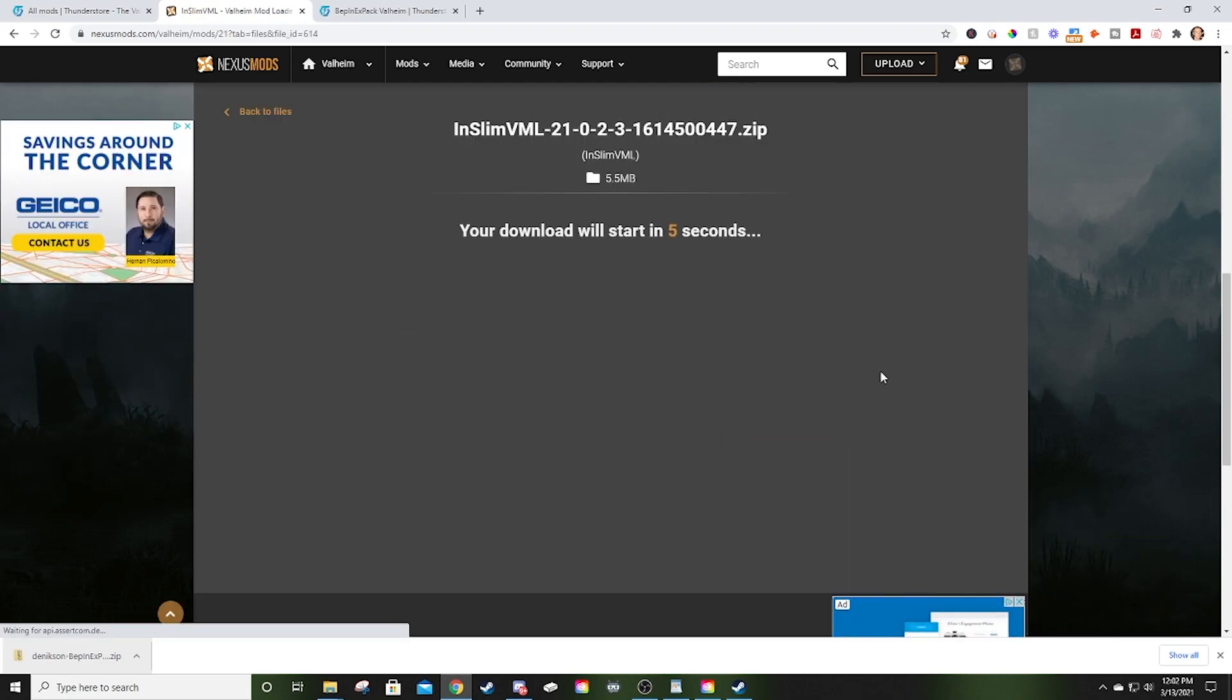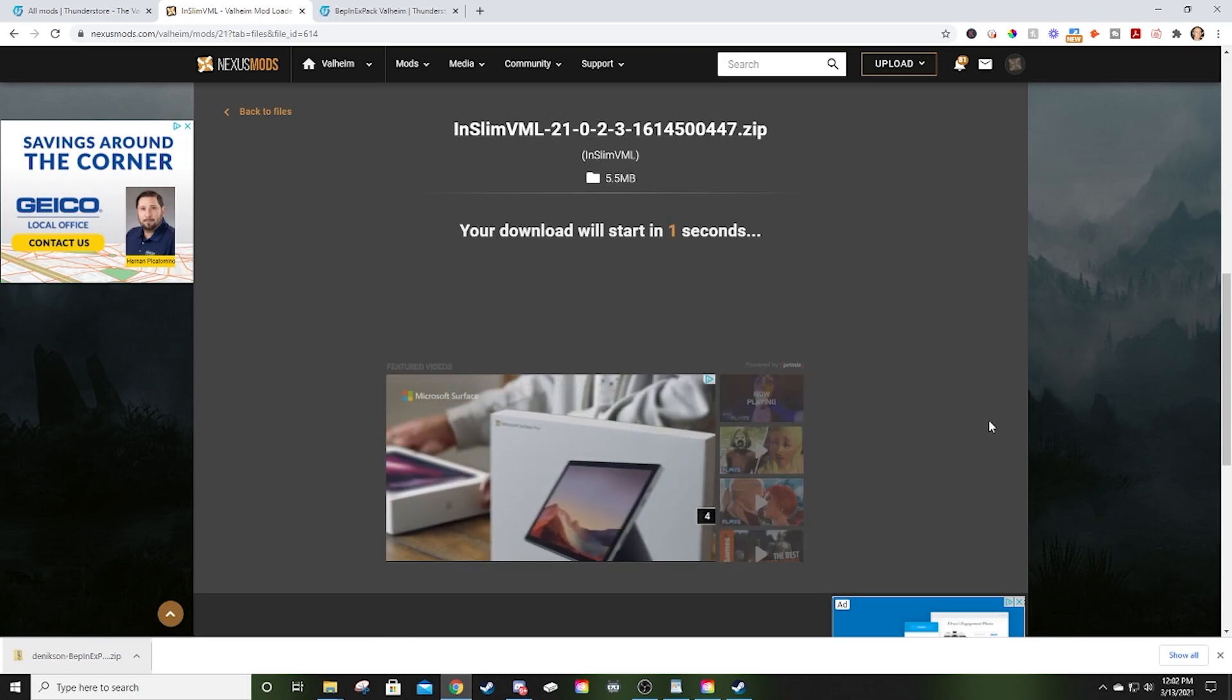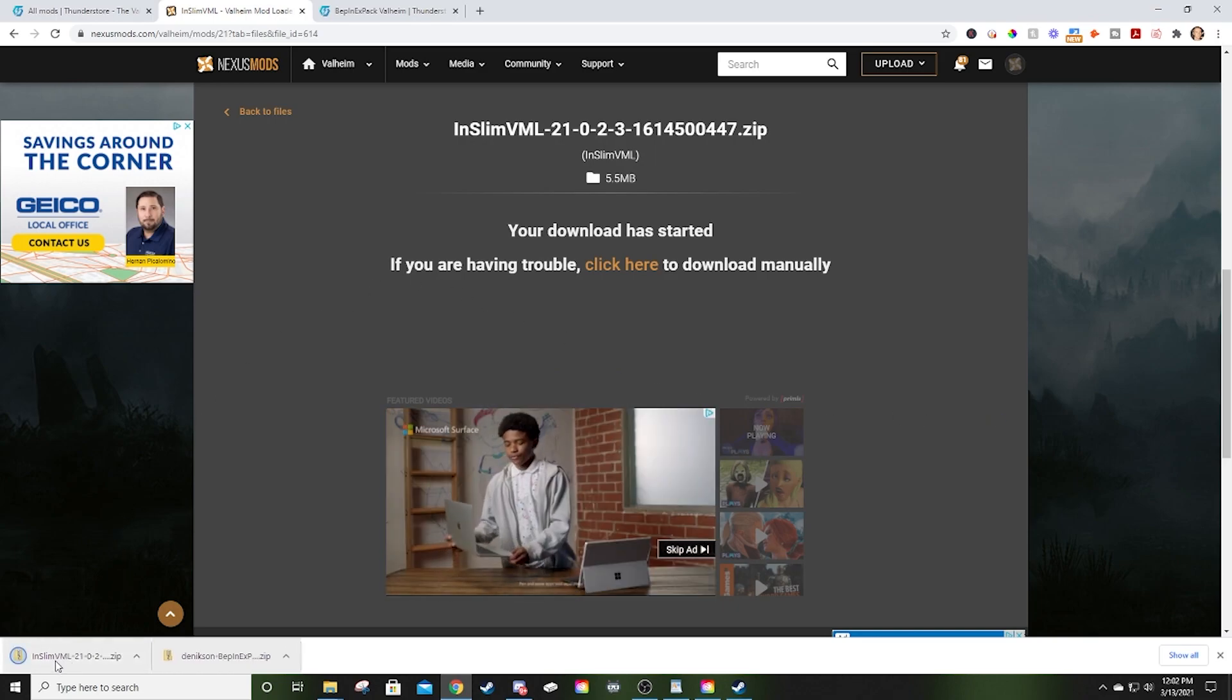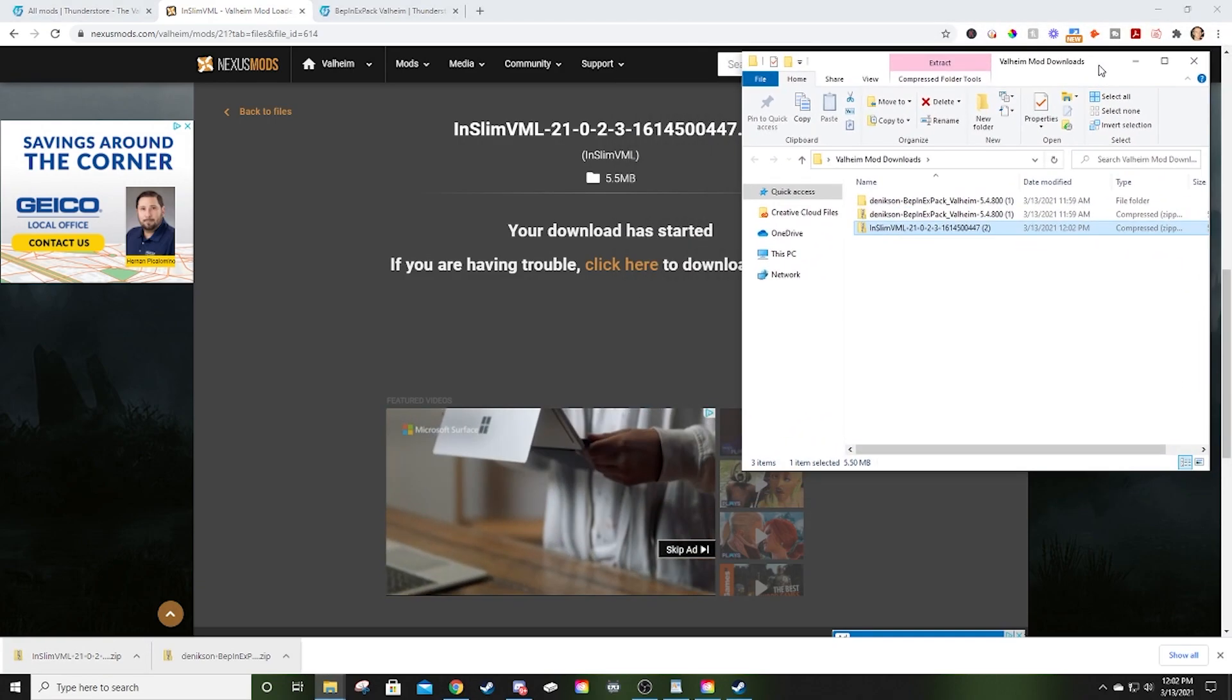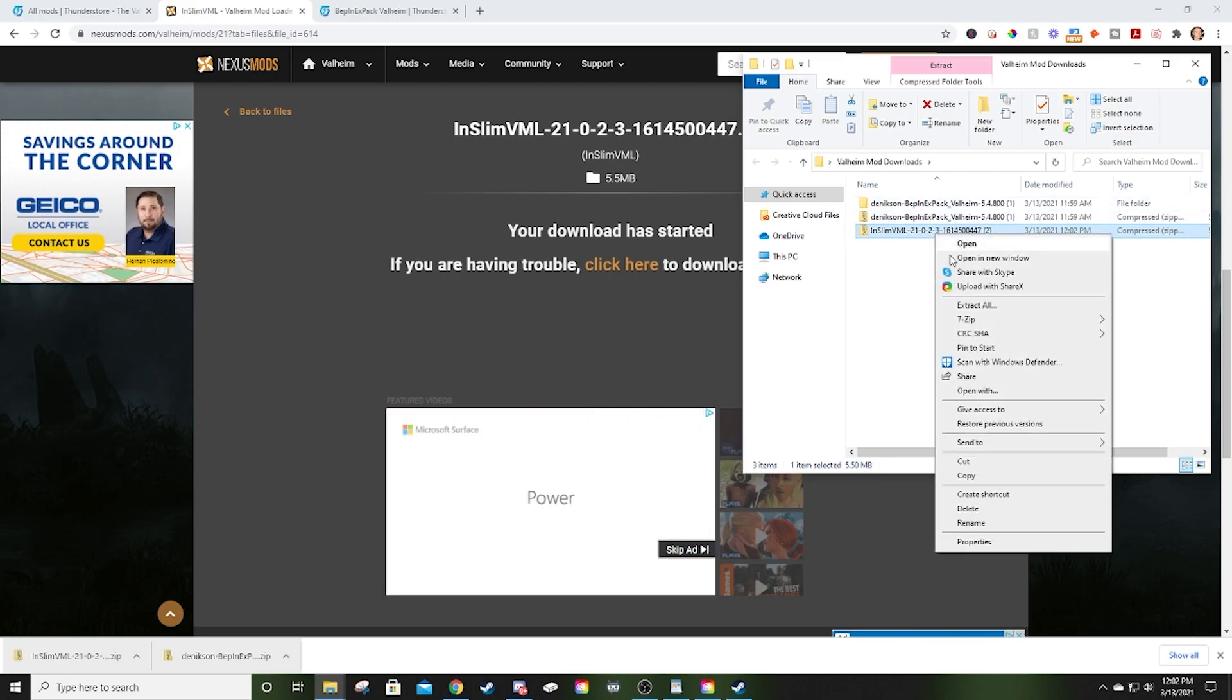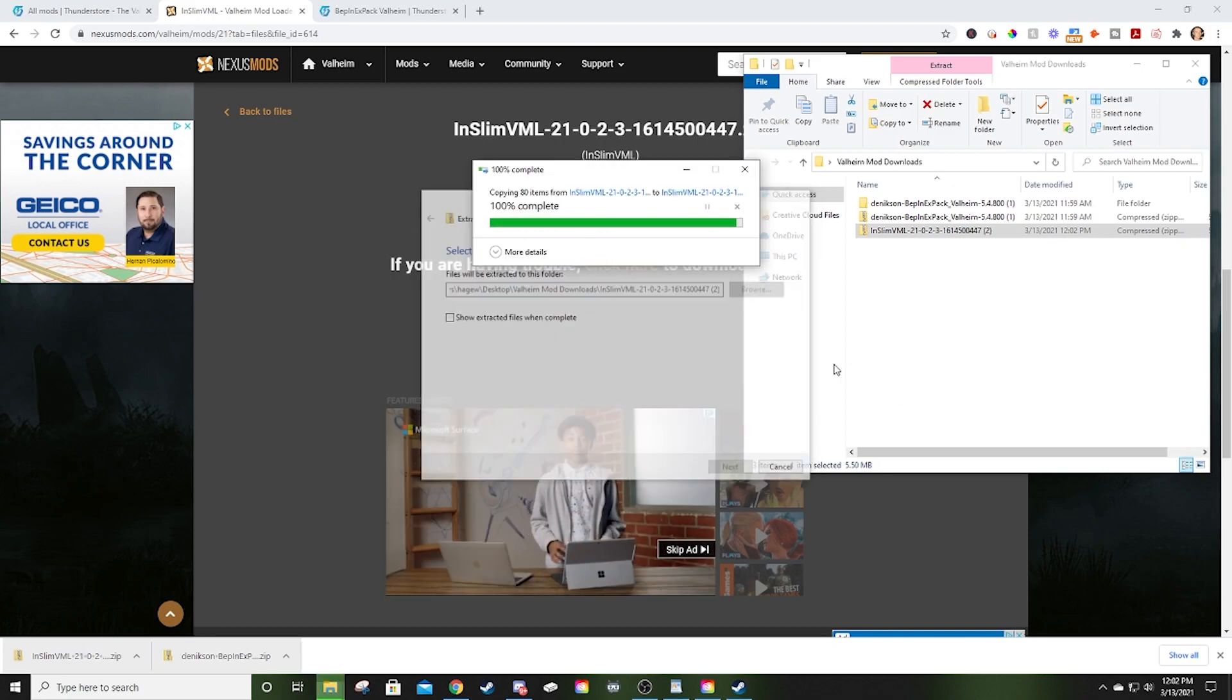If you've got a premium account, you can do the fast download. Otherwise, just do the slow. It is not really that slow, to be honest. Again, same thing. I want you to drag this from here into that Valheim mod downloads folder that we made earlier. Now, same principle. I want you to right-click. I want you to extract all. It's going to do the same thing.